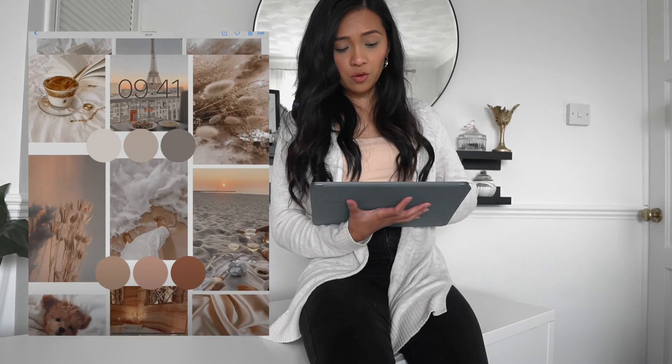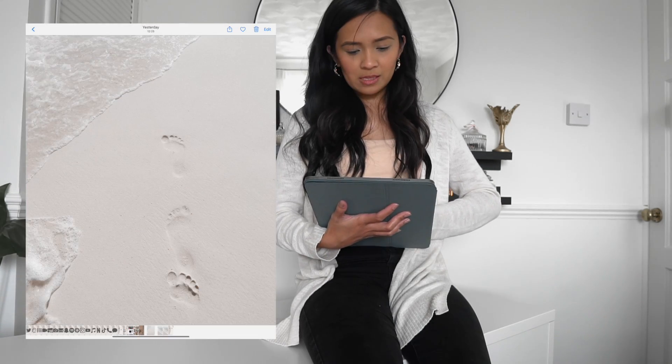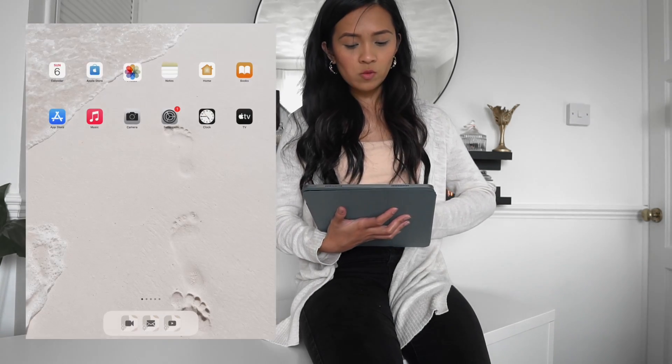I'm going to set this as a lock screen wallpaper. As for my home screen wallpaper, I'm going to go back onto Pinterest but on my iPad this time. Go onto Pinterest on the iPad, tap on the actual image so you go into the website it's from, then tap and hold to get the 'add to photos' option. Then go back to the photos app and set it as your home screen wallpaper.